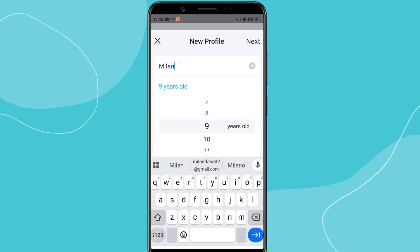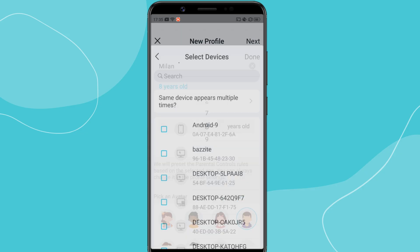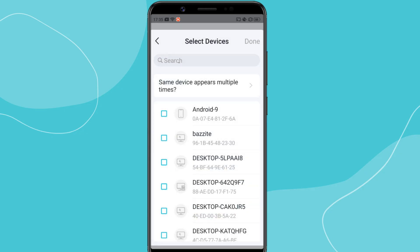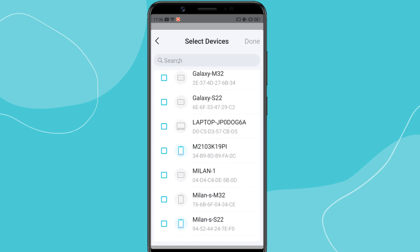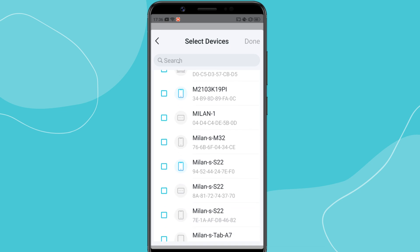Next, we need to assign your child's devices to this profile so that the rules apply to them. The app will show a list of devices connected to your Wi-Fi. Select the child's phone, tablet, or computer from the list.